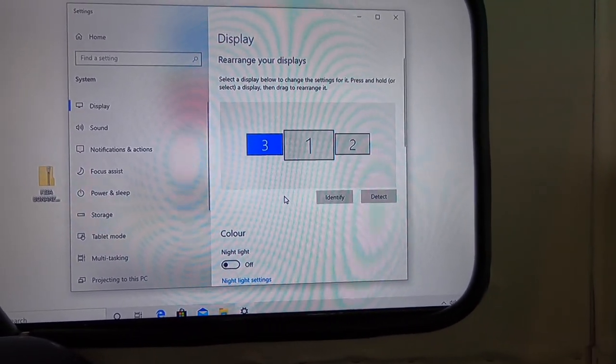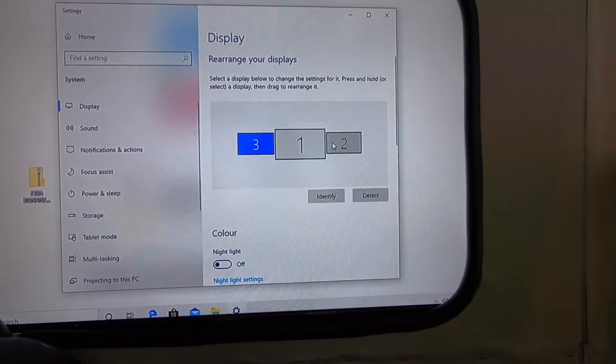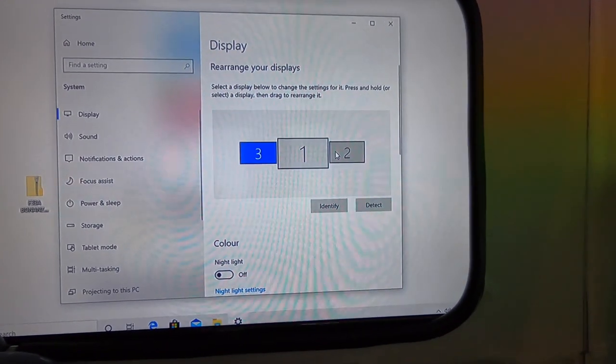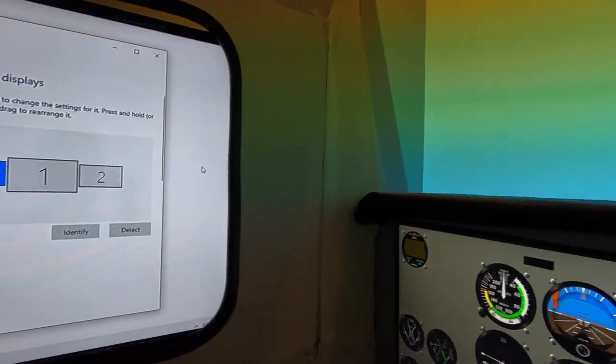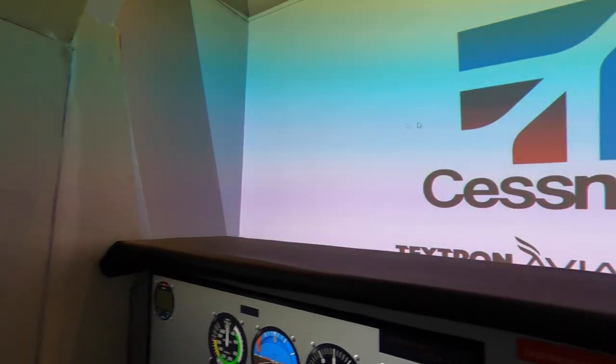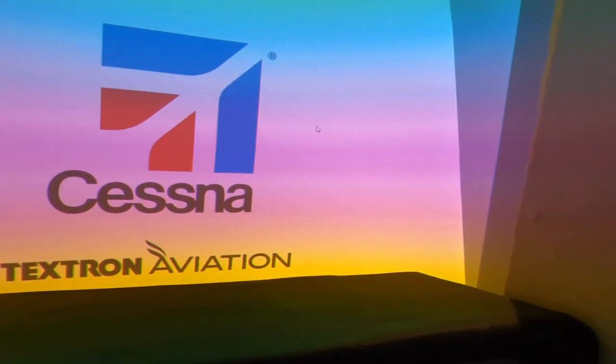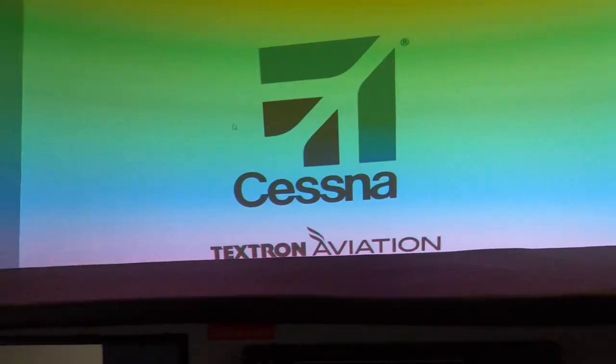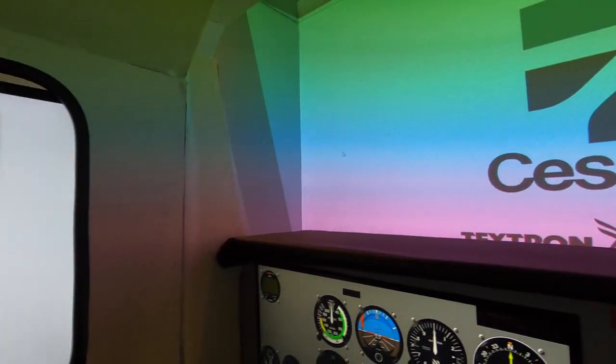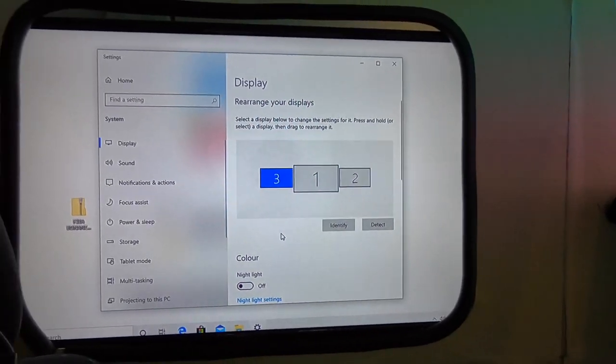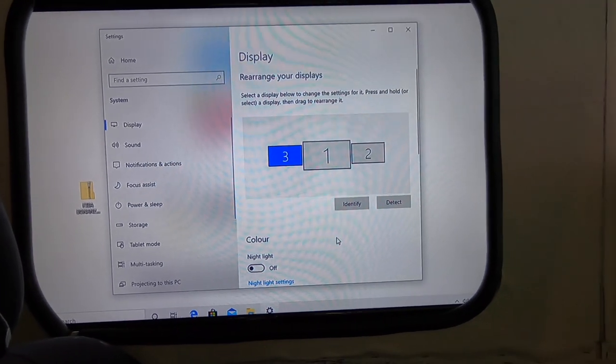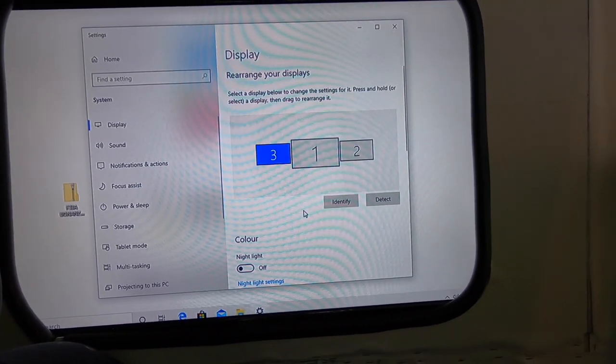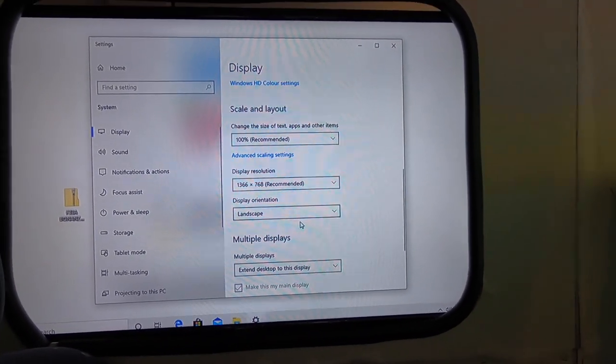So once you've got those three aligned, you can see that wherever I move this mouse cursor, you can see it will then pop up on there, and then if I drag it even more, it will then pop up on this one. So it creates it into one big display essentially. But when we get into X-Plane, we're going to show you how to separate these so that they're three individual displays.